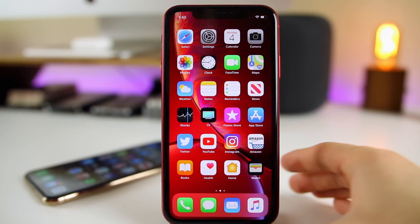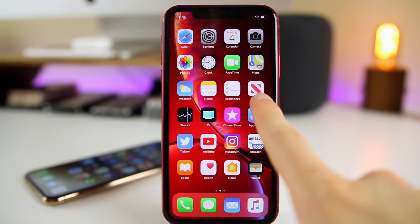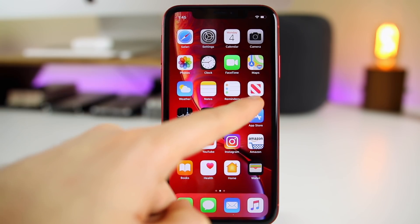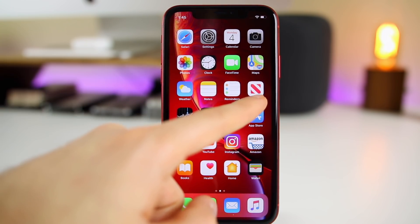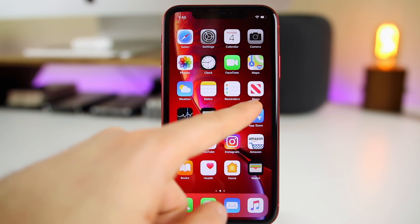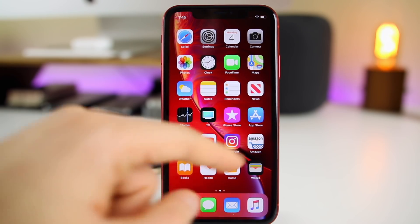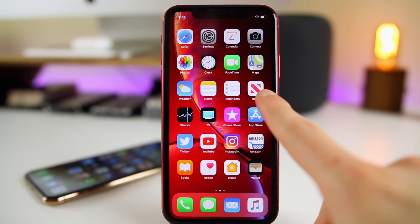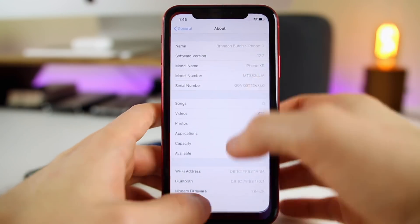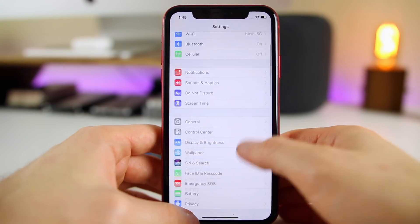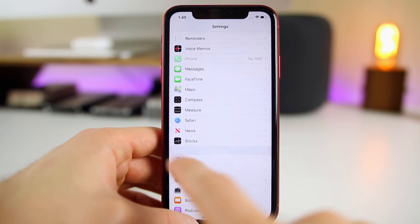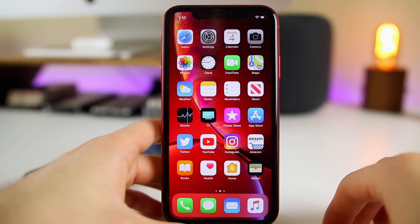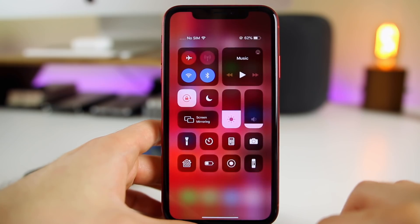Back on the home screen, the first thing you're probably going to notice is the new icon for News. Personally, I am not a fan of this new News icon at all — I think it should have been a red background with a white icon, but instead it's a white background with red, and it just looks tacky to me. There is a new News icon on the springboard, and if you go into Settings and scroll down to the News section, you'll see the icon is also changed there.